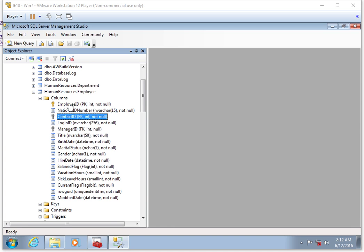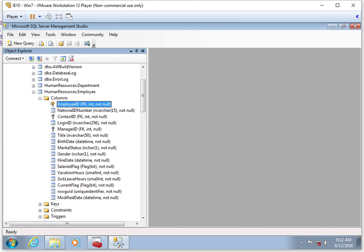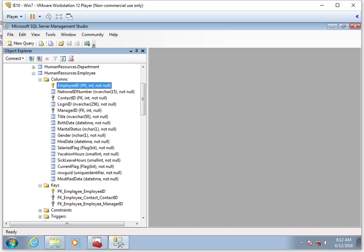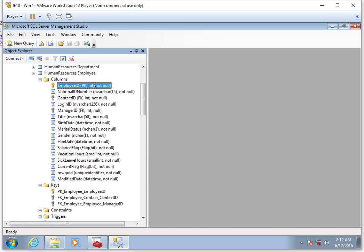You'll also notice that some of these columns have a little key next to them, indicating that they are keys or they uniquely identify a record. In this particular table, we can open up the keys field to take a look. You can see here that there is one primary key, which is the employee ID. That's the primary key for this table. So every employee has an employee ID that uniquely identifies that employee. In this case, that's actually called a surrogate key.